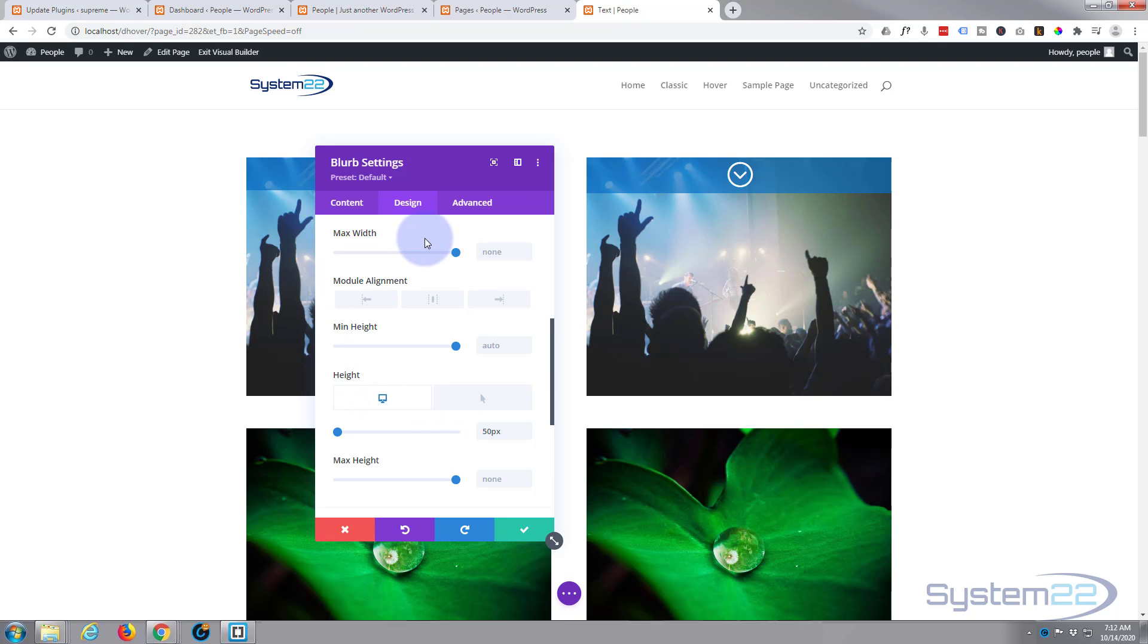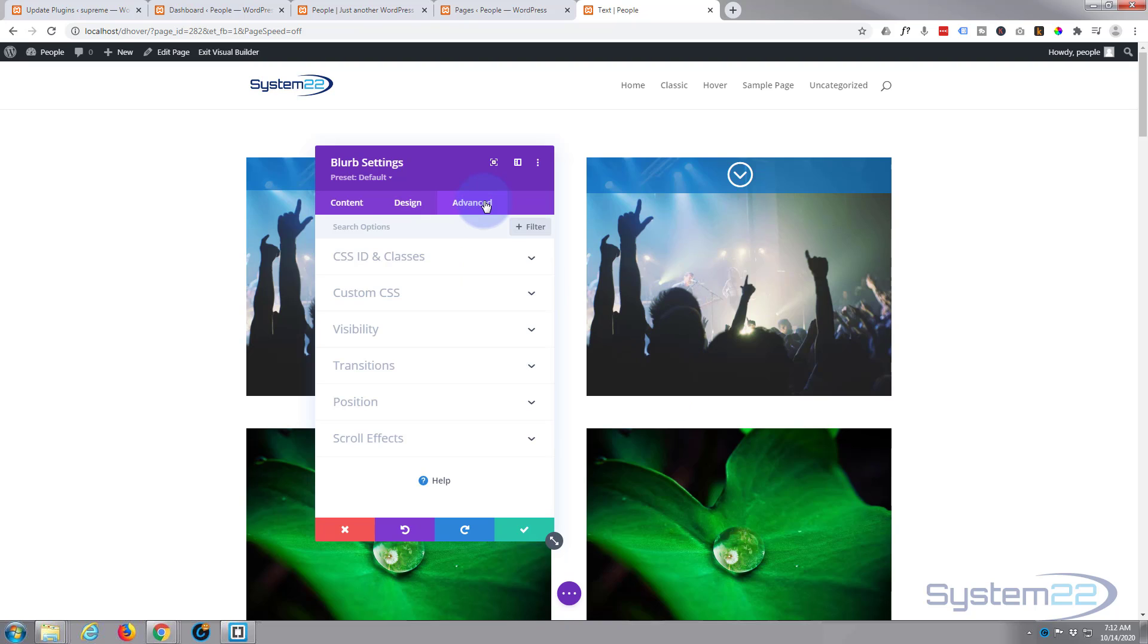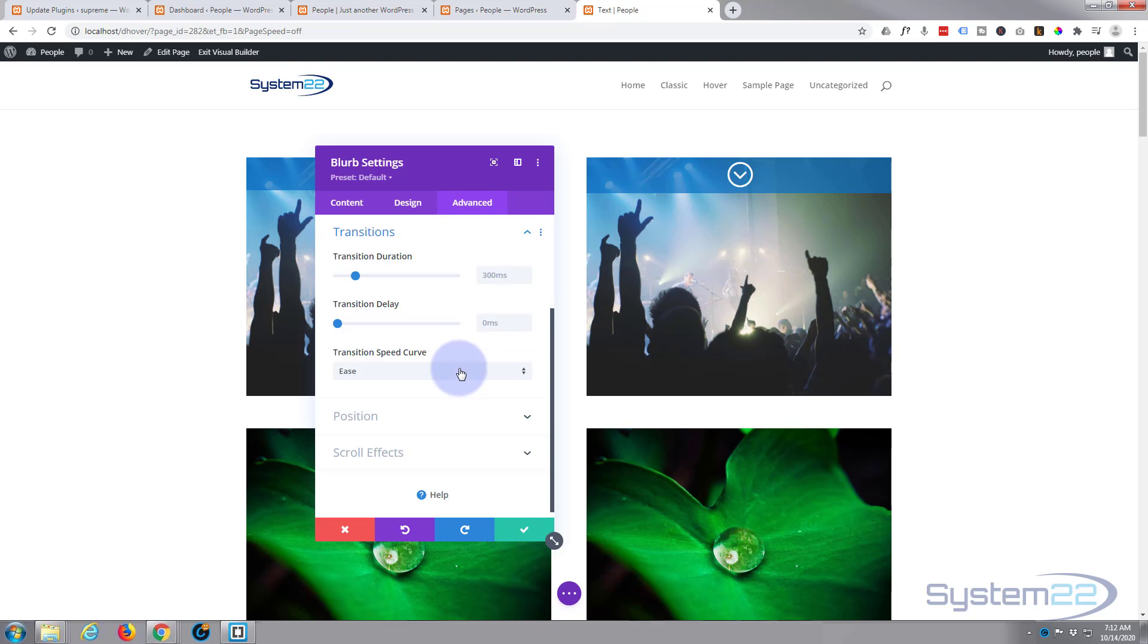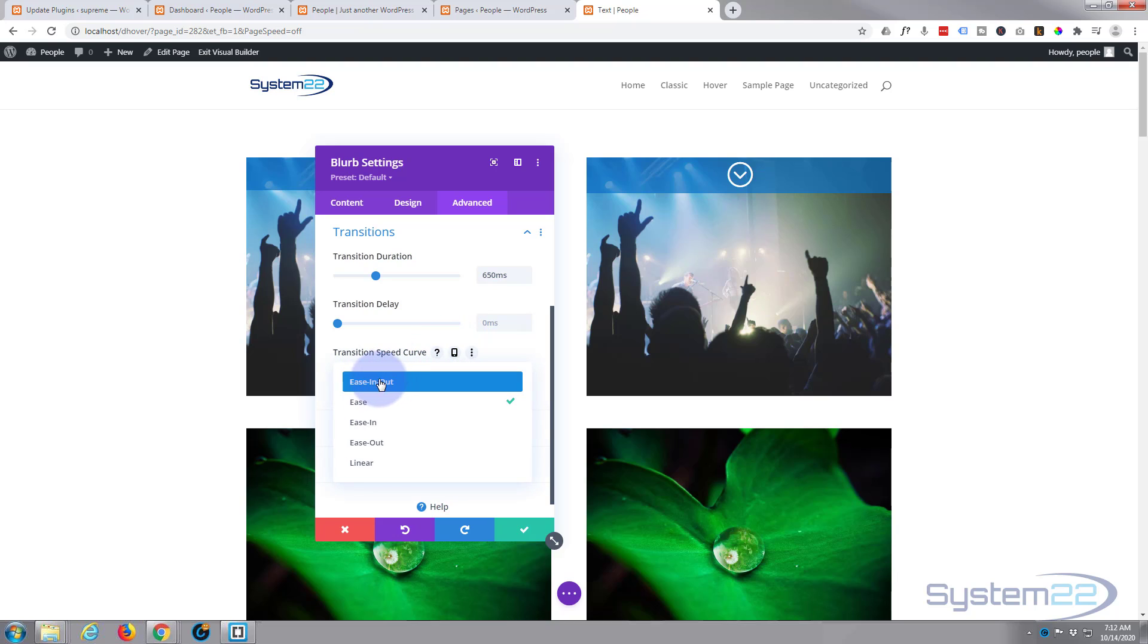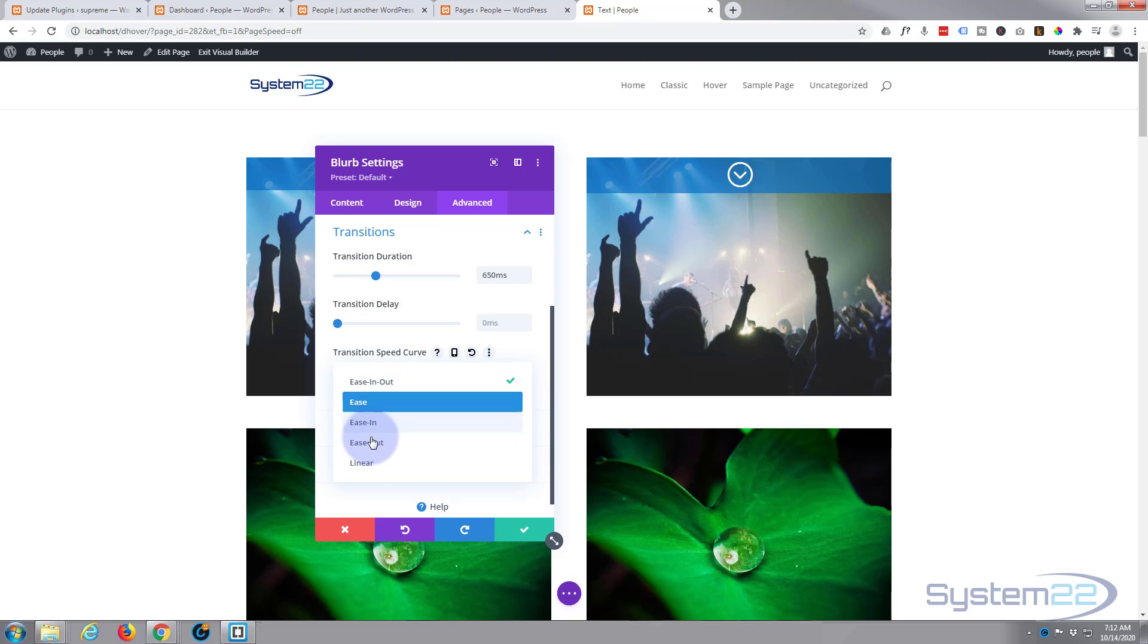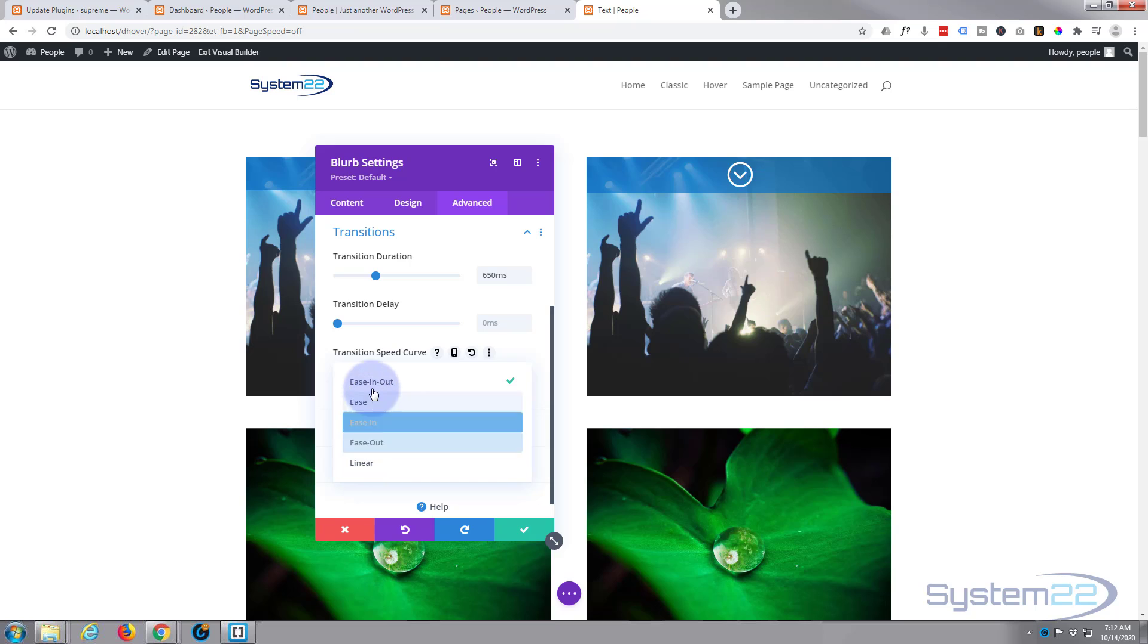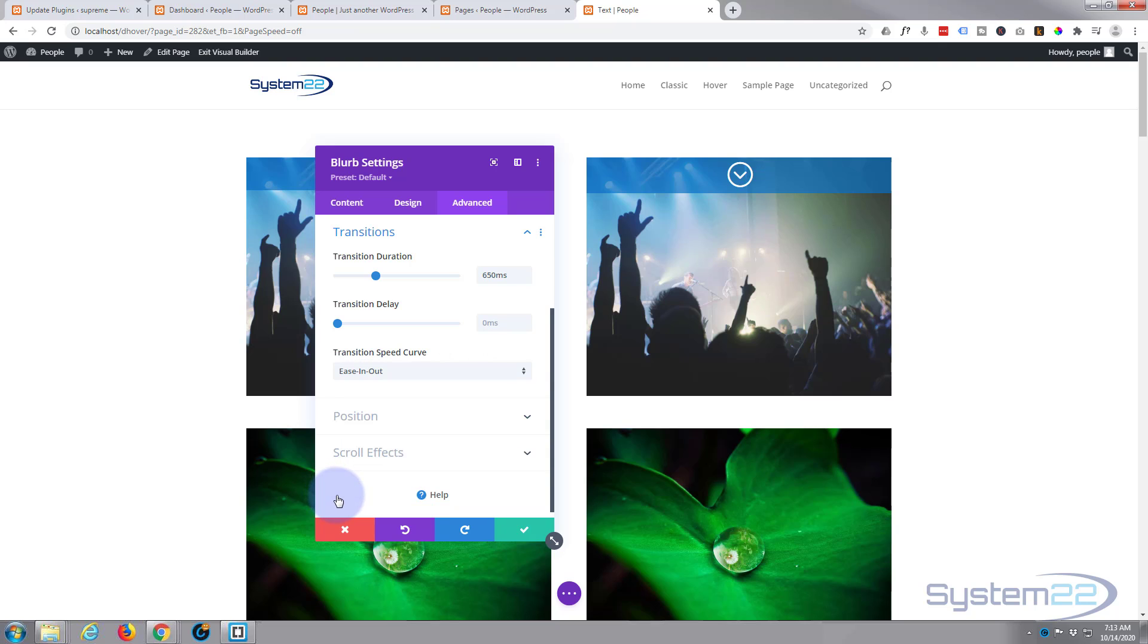Now the default time that it takes once we start hovering over it to fill out the thing is 300 milliseconds, which is pretty quick. I'm going to slow mine down for a bit of drama by going to advanced and transitions. There's the default 300 milliseconds right there. I'm going to take mine up to about 650. Don't want any delay, I want it to happen as soon as they put their mouse over it. And my favorite transition speed curve for this is ease in ease out. Check out these other ones, they all do subtly different things. That's my choice for this particular effect.